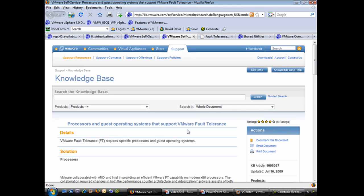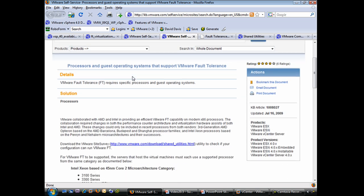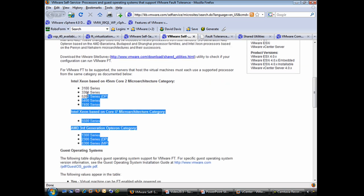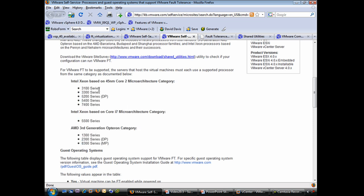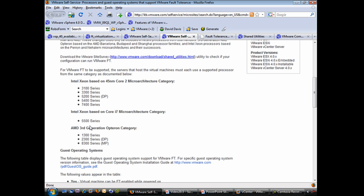Here's a VMware knowledge base article — I've included the link in the references for this video. Scrolling down, it's called 'Processors and guest operating systems that support VMware fault tolerance.' The supported processors include Intel Xeon based Core 2 micro architecture: the 3100, 3300, 5200, 5400, and 7400 series, as well as Intel 5500 series Xeon processors — which is what I'm using in this video — and AMD processors in the 1300, 2300, and 8300 series. The strict processor requirements exist because fault tolerance takes advantage of timing features in the processors. I'll also show you a utility that checks your processor for compatibility.